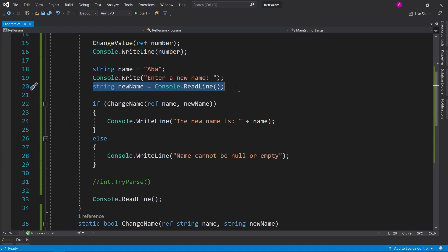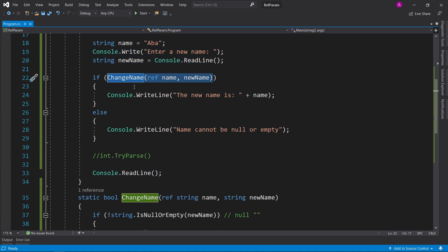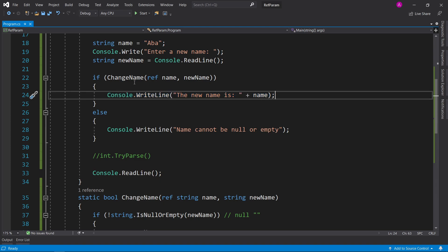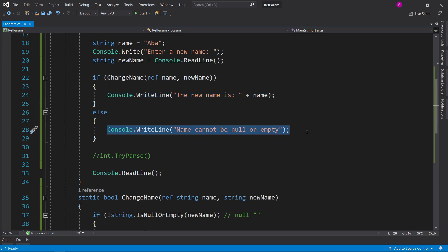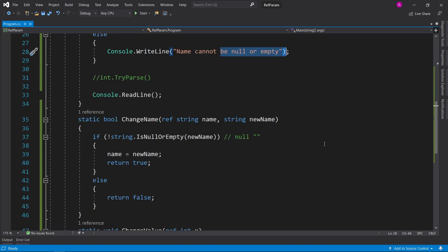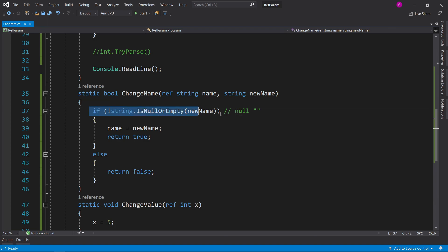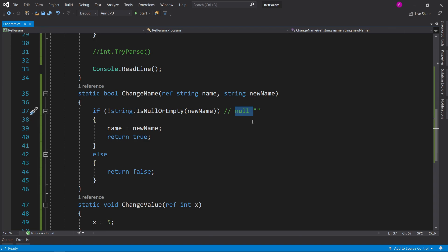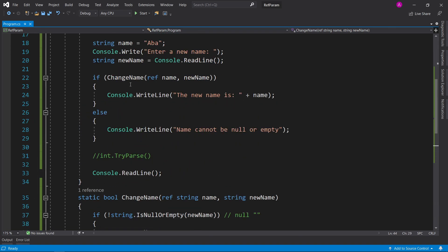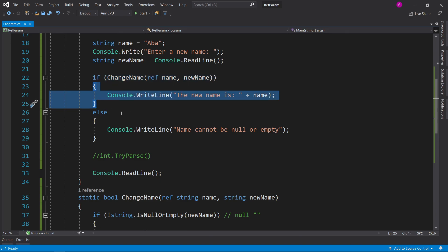We built a small program to change a name: we read a value from the console and called the 'change name' function, which takes a reference to our name variable and a new name string. If the function returns true, we know the name has been changed; if it returns false, something went wrong — in this case the user typed nothing. The function is declared as bool, called 'change name', with a ref string name and a string new name. It checks if new name is not null or empty, assigns the name and returns true, otherwise returns false.